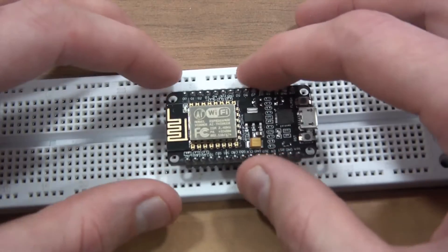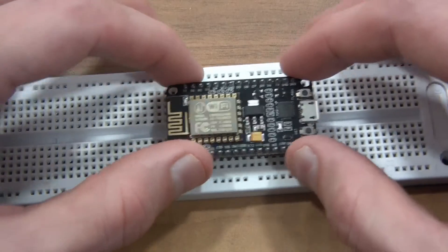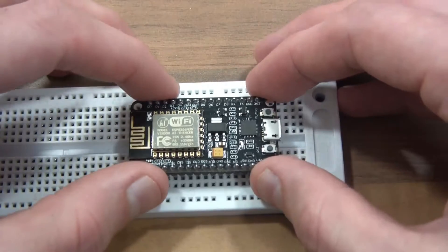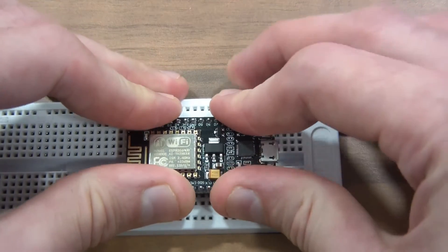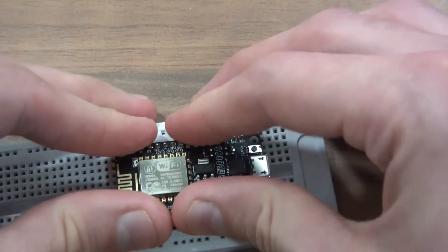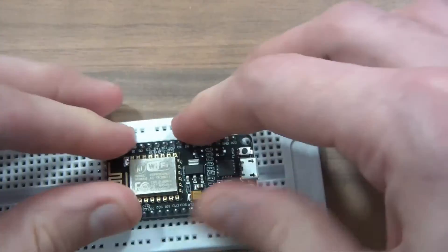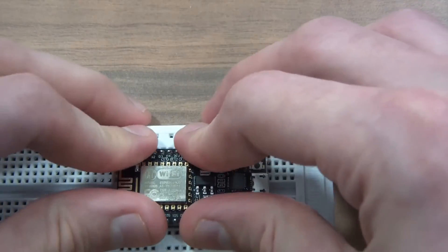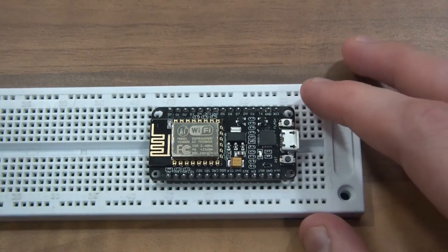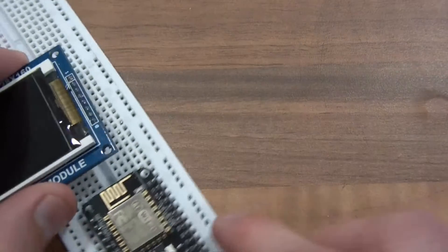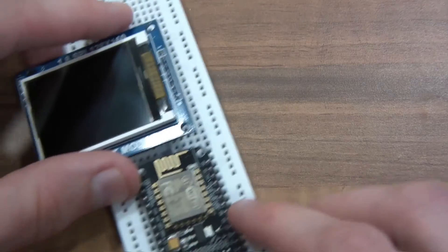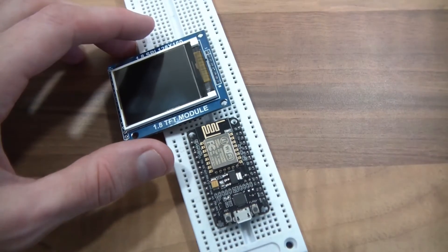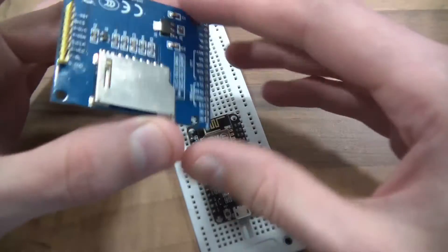So to start with I'll put the NodeMCU in this breadboard. This one's really stiff, it's quite a newish breadboard. Okay that's in and let's put the module in here as well. I'll just zoom out a bit more.